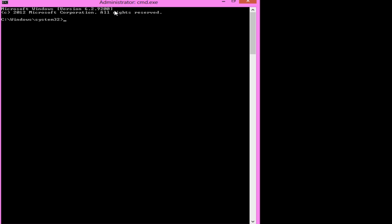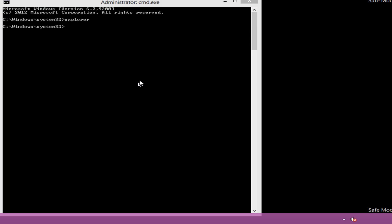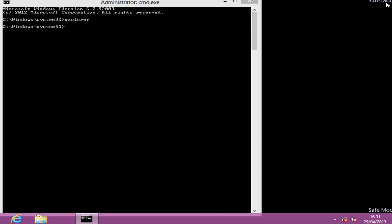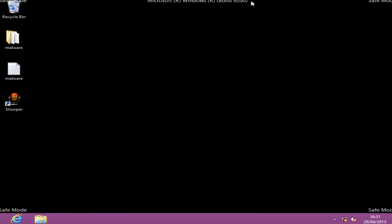Now we're at our command prompt screen with a pink background. We need to type 'explorer', press enter, and this will give us our desktop. We can close that off and there we have our desktop. You don't have the start menu button loaded, but that's not a problem.